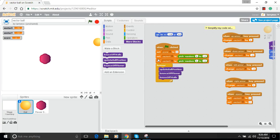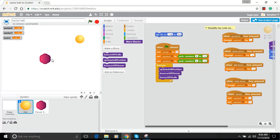Now the code is much more readable: we set the score to zero, put random numbers into the x and y of the vector, and then through the forever loop we're updating the ball position, bouncing off the flower, and bouncing off the walls. Functions are a great way to make code easier to handle. Now I want to make a second ball for a two-player game — one person uses the arrow keys, the other uses WASD, with competing goals affecting the score.